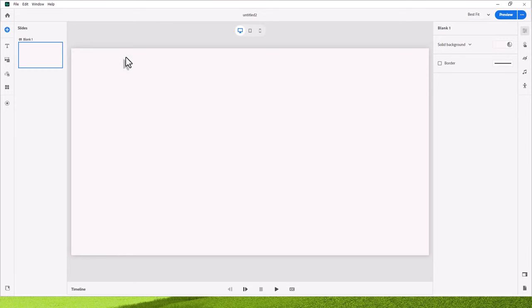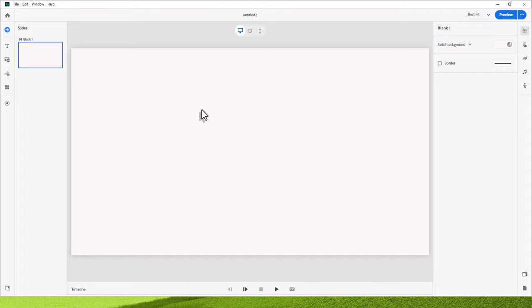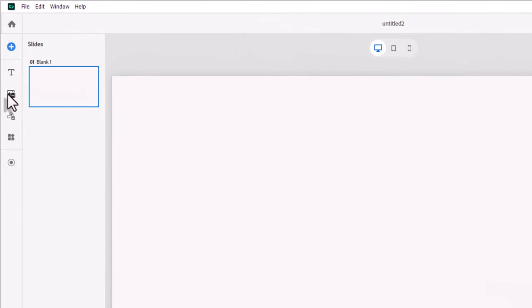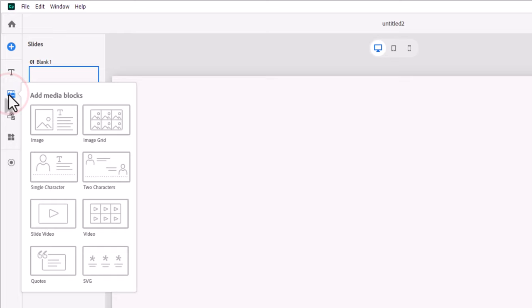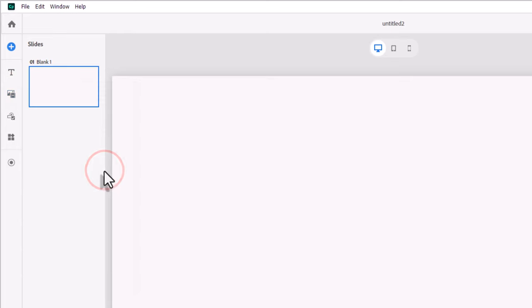I think the assumption that many people have is that there's some sort of magic that makes this just work a lot better than expected. So I have a blank slide here in this new project in the all-new Adobe Captivate. And I'm going to click on the Add Media Blocks icon in the toolbar. And let's start off with a two-character example first.